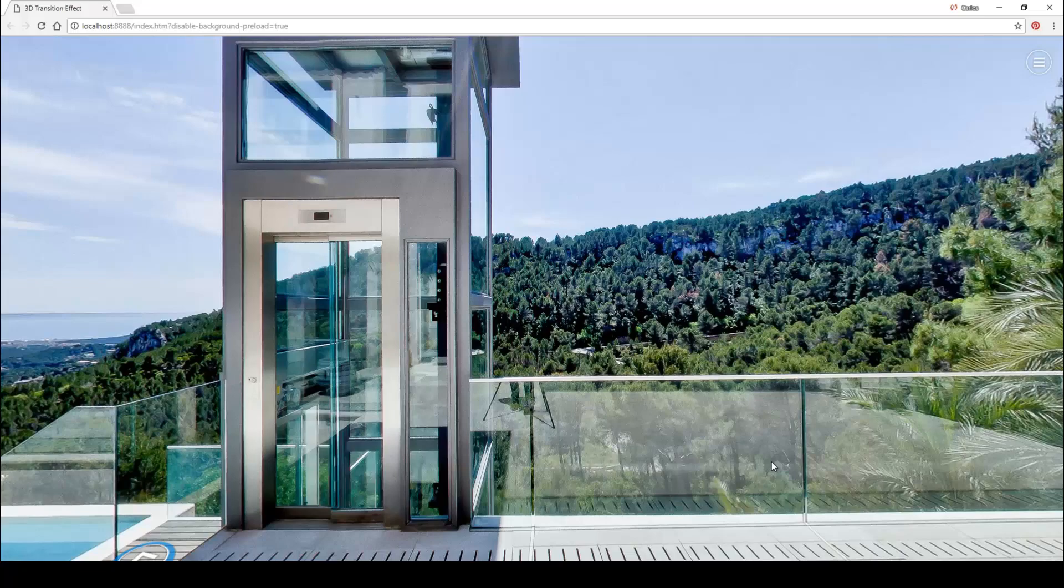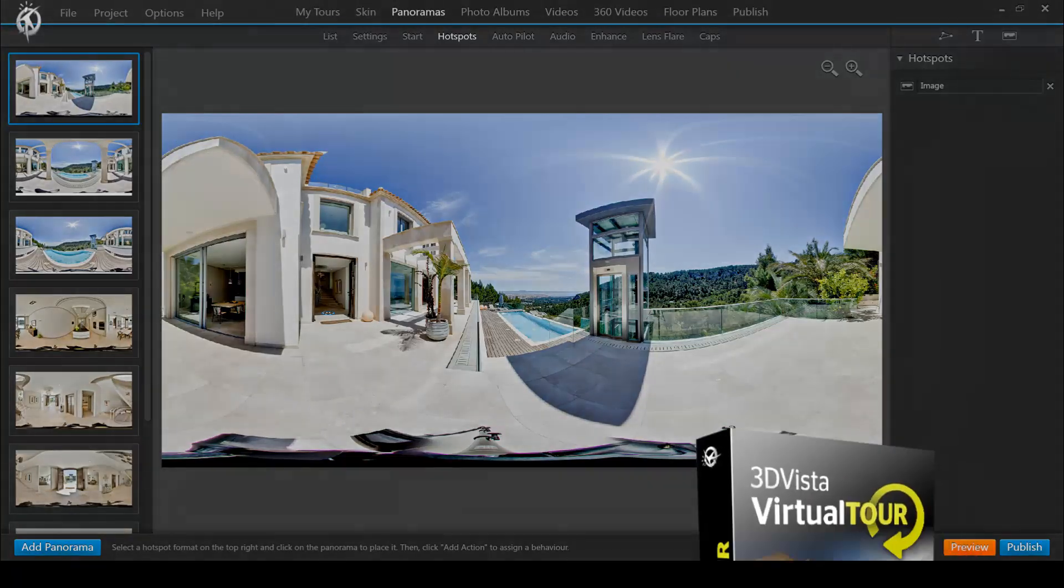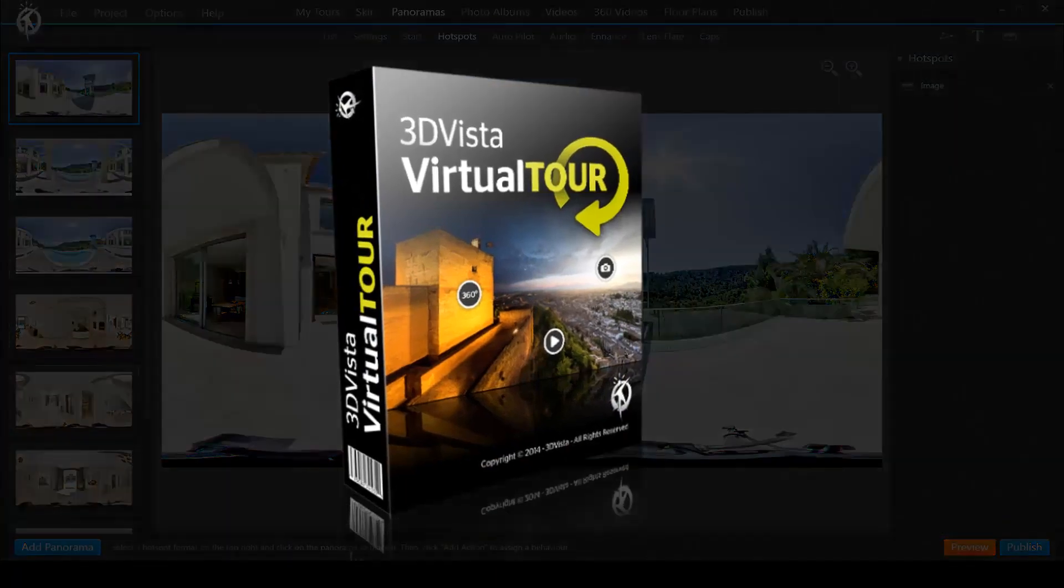And you can even apply this effect to old virtual tours simply by checking a box in the software. So let's see what you have to do in the software in VT Pro in order to turn this effect on or off.